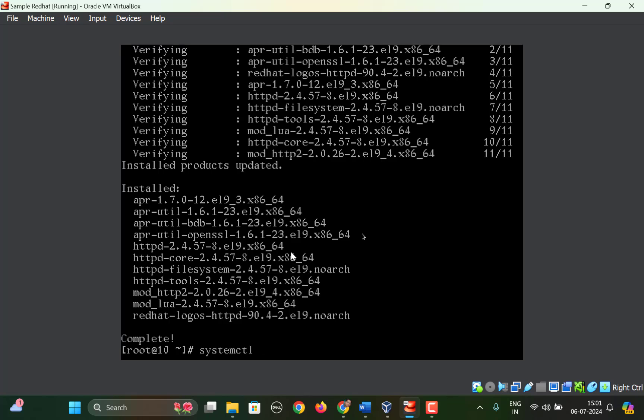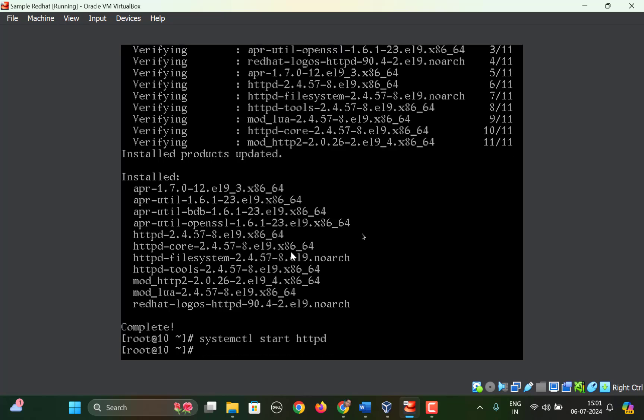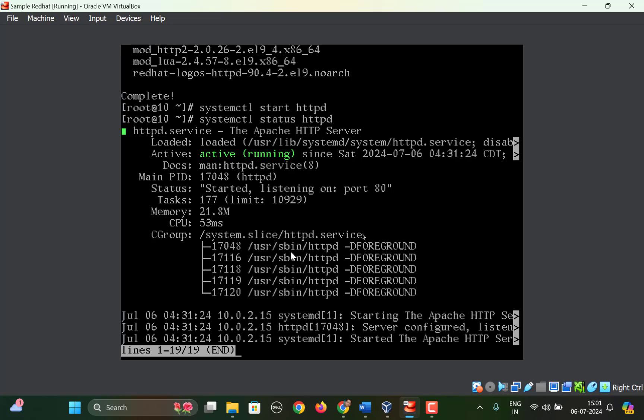We can start the service by using systemctl start httpd. You can check the status now by using systemctl status, and you can see that the service or the daemon is running.